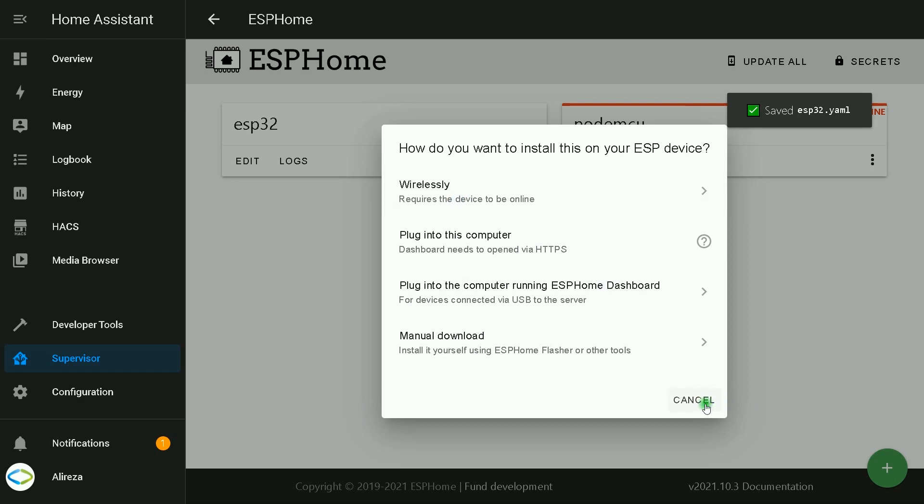After pasting the codes, you should click on install and select wirelessly and wait till installation completes. I have done it already.